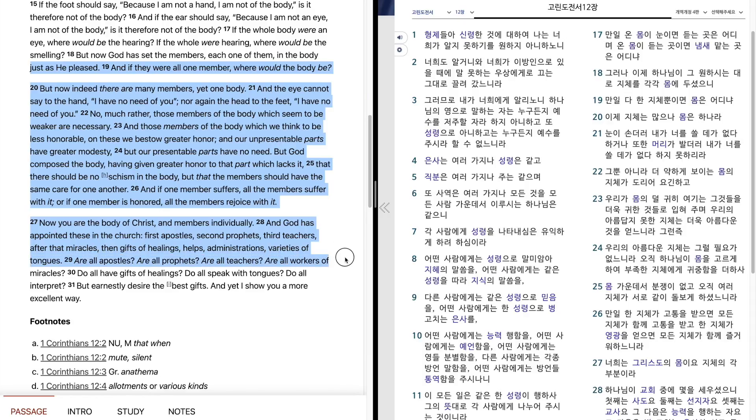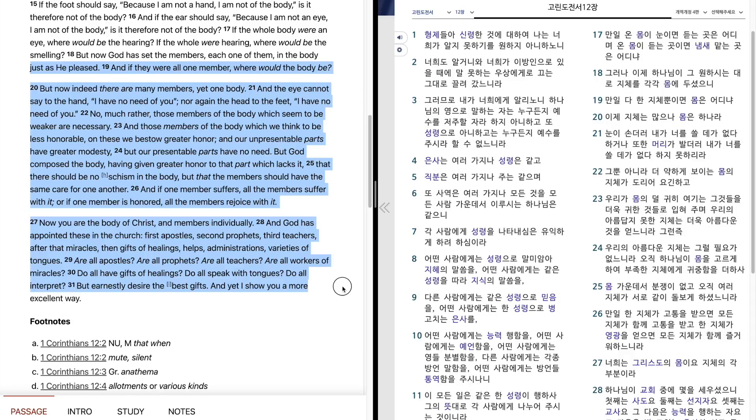Are all apostles? Are all prophets? Are all teachers? Are all workers of miracles? Do all have gifts of healings? Do all speak with tongues? Do all interpret? But earnestly desire the best gifts. And yet I show you a more excellent way.